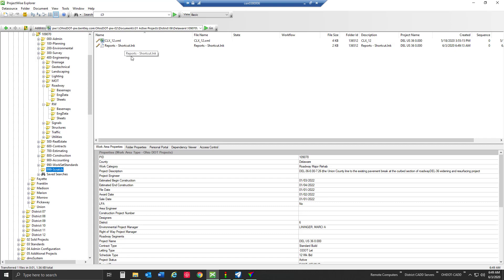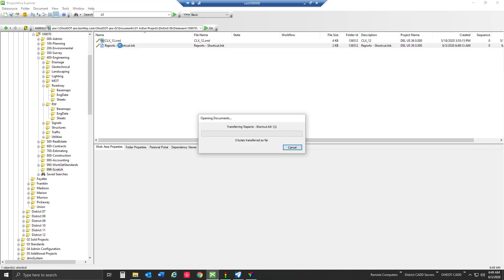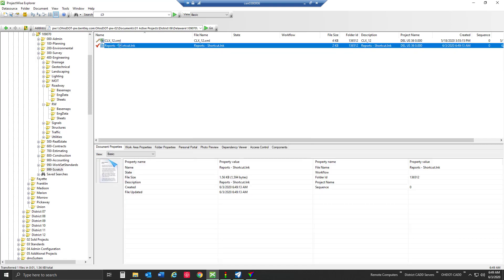That's going to be important because there's an application association inside ProjectWise that allows Windows Explorer to open a .lnk file. All I have to do is double-click on this file.